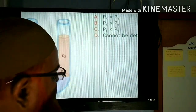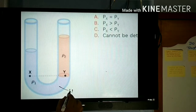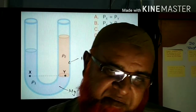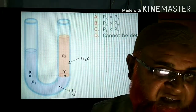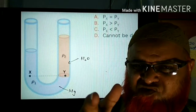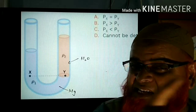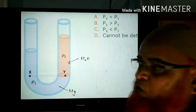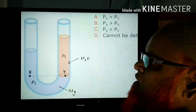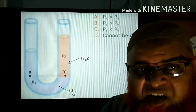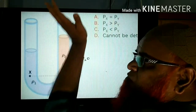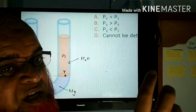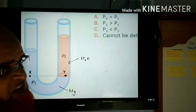Now take this tube in which there are two types of liquids — let's say mercury and water. Mercury is a very heavy liquid; its density is very high, 13.6 grams per centimeter cube, compared to water whose density is only 1 gram per centimeter cube. This is a U-tube with a combination of two liquids. The simple trick here is you have to consider the interface point of the two liquids.